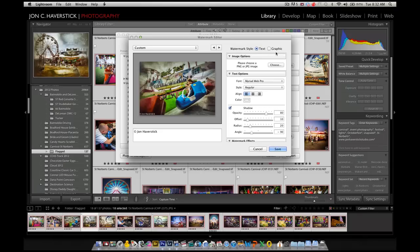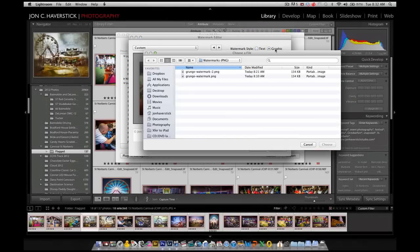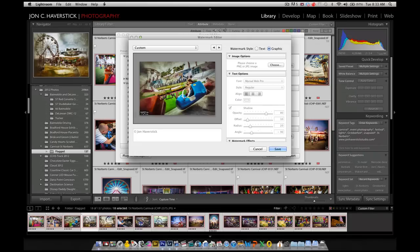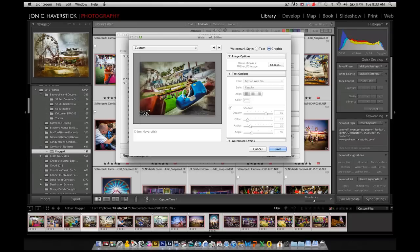So I'm going to go up to the top right of our watermark editor and click the Graphic radio button, and then navigate to the folder where I've saved that watermark PNG file that we created earlier. Here it is, Grunge Watermark 2. We'll click Choose. And you'll notice in the preview that we now have our graphical watermark appearing in the lower left corner of our preview image.